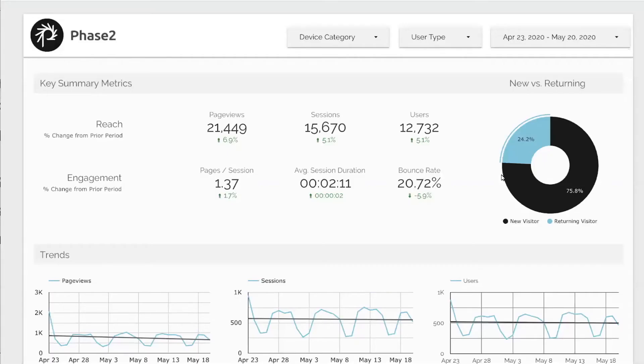Here's a quick view of one we use internally at Phase 2 just to capture the big six — web clickstream analytics for reach and engagement.